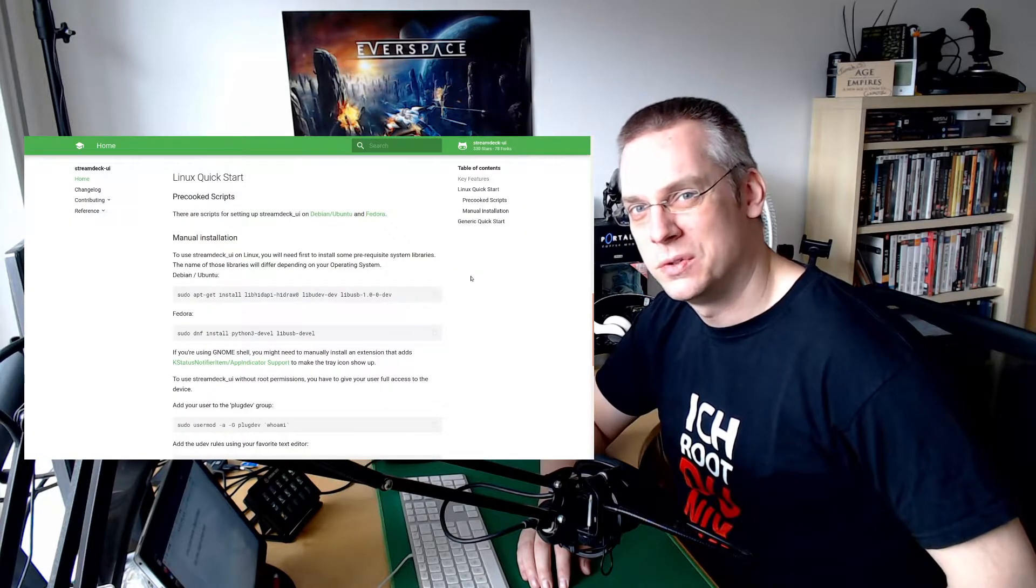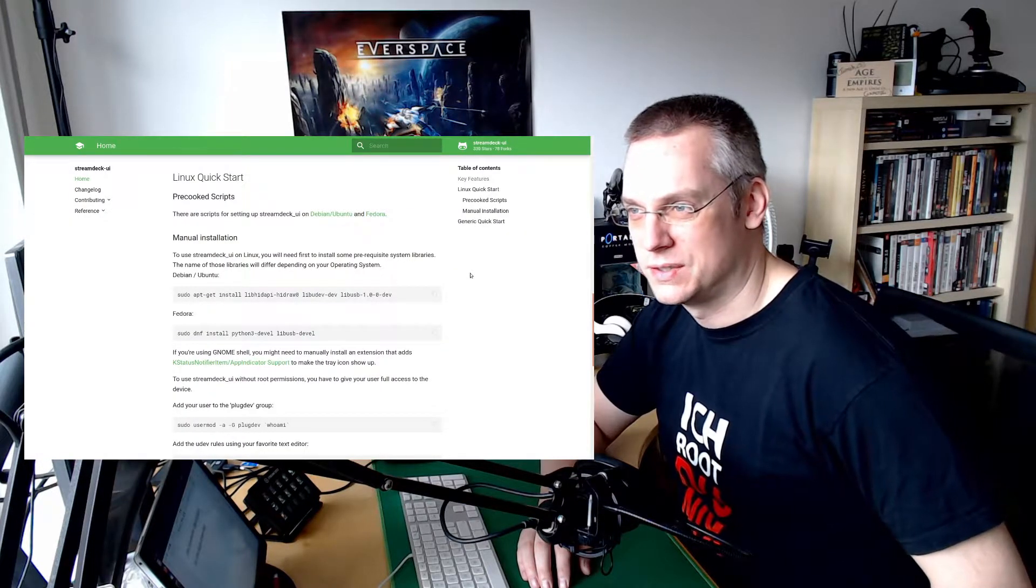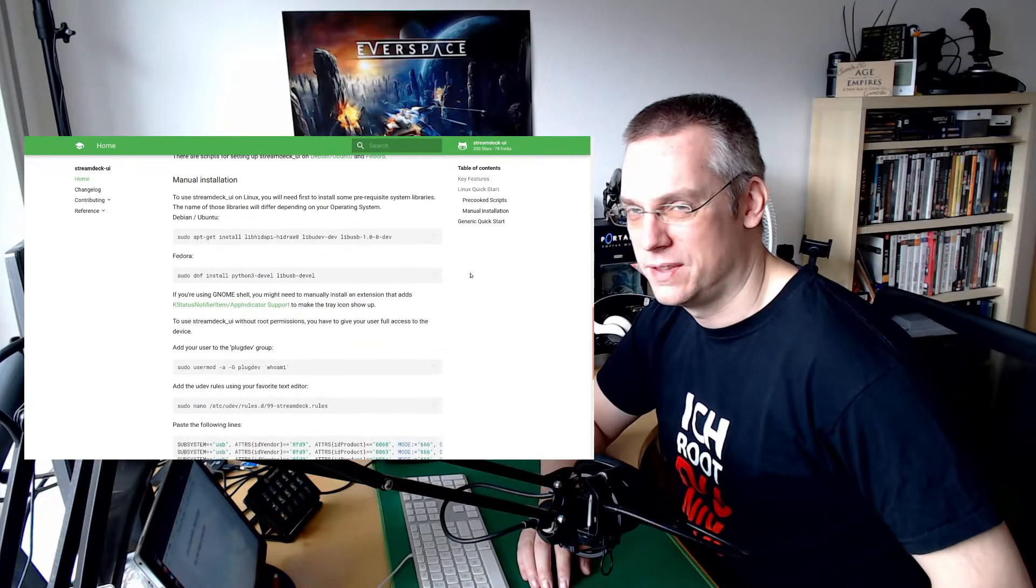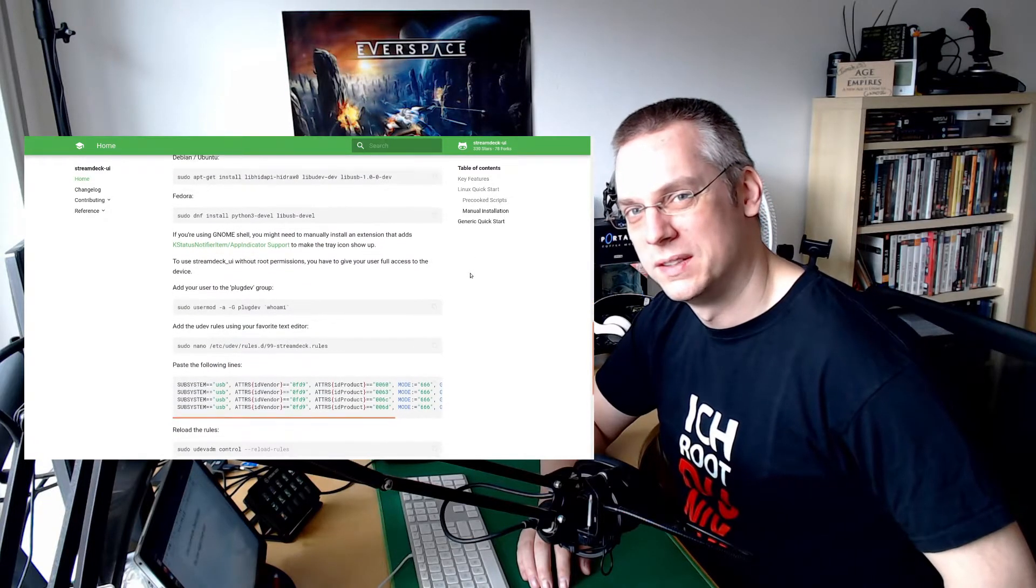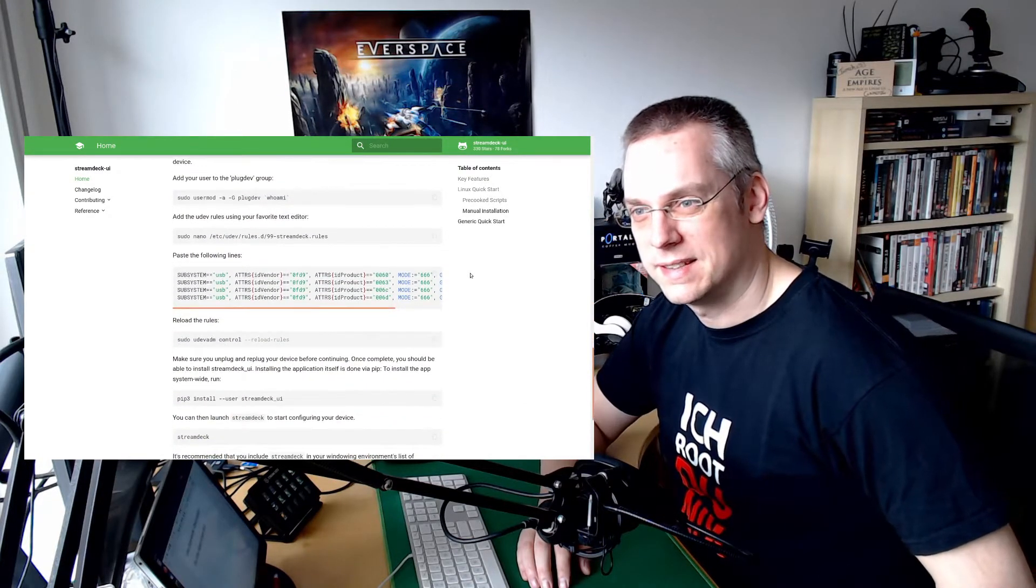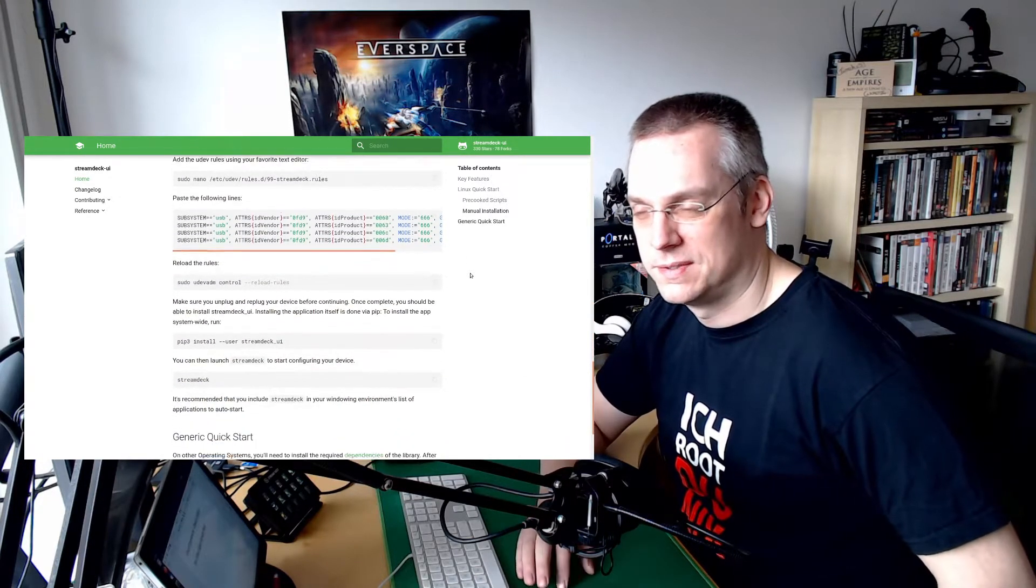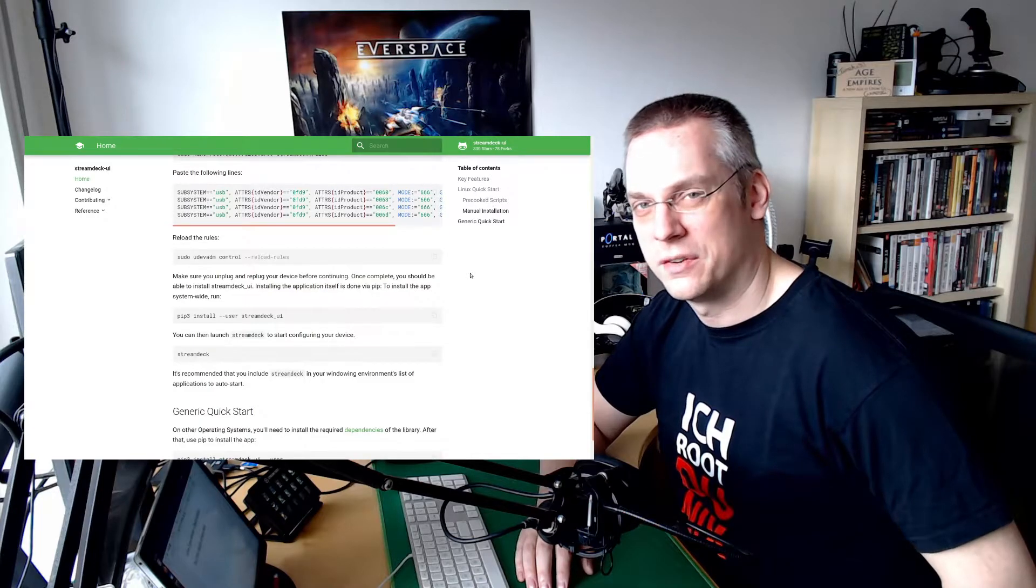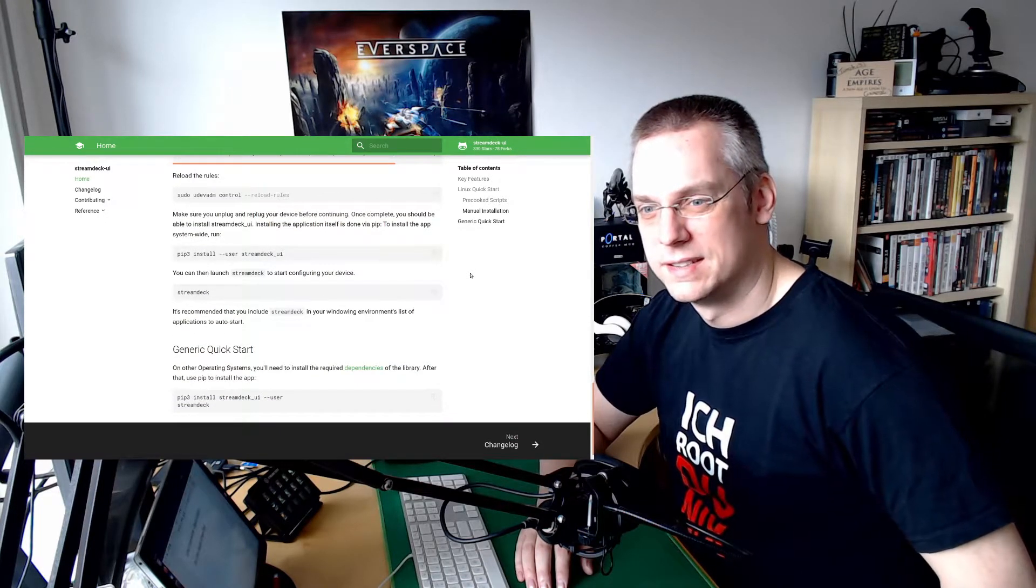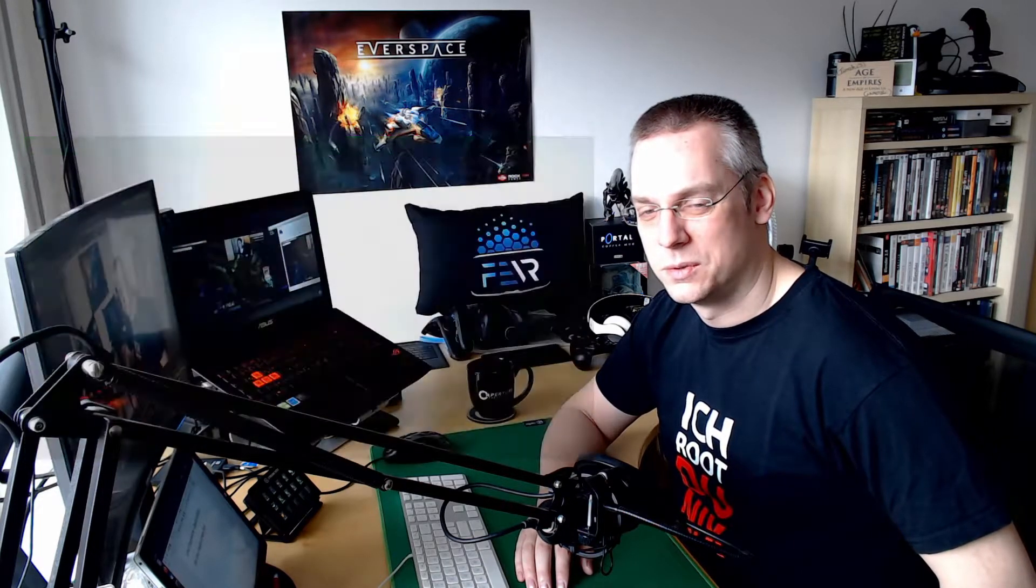Getting the tool to run Stream Deck UI was more or less straightforward. There is the Ubuntu install script and you need to have the UDEV rules for that device in place. And that's taken care of with the install script. So you would just need to reload the UDEV rules and that can be done with the command, or if you just reboot your computer. Normally you don't reboot Linux, but you can do it with the command so you don't have to reboot. And after that you can plug it in and the tool does recognize that.